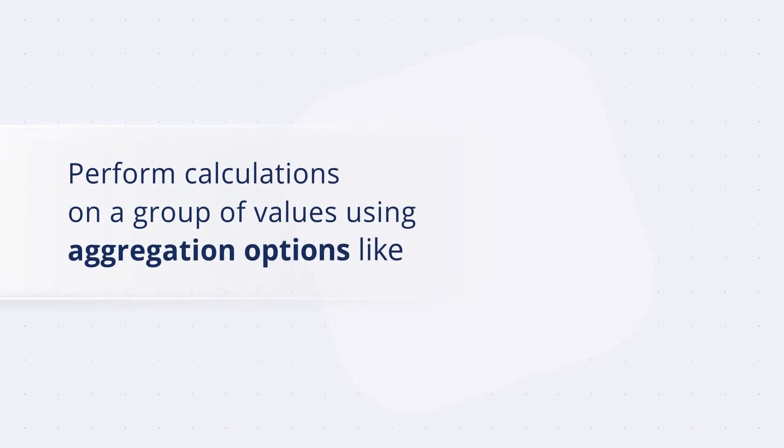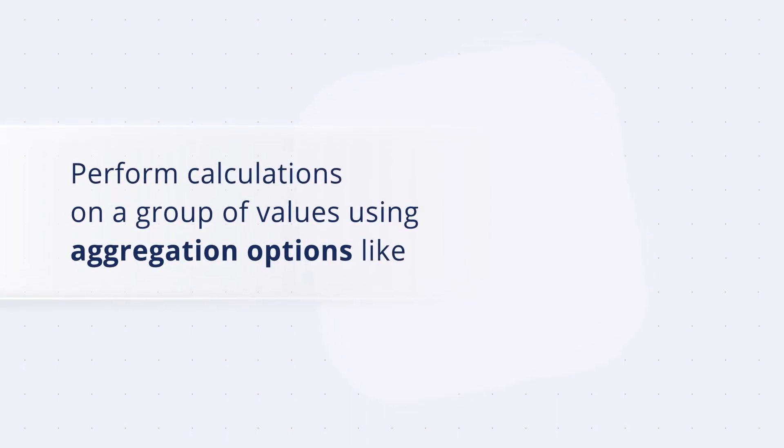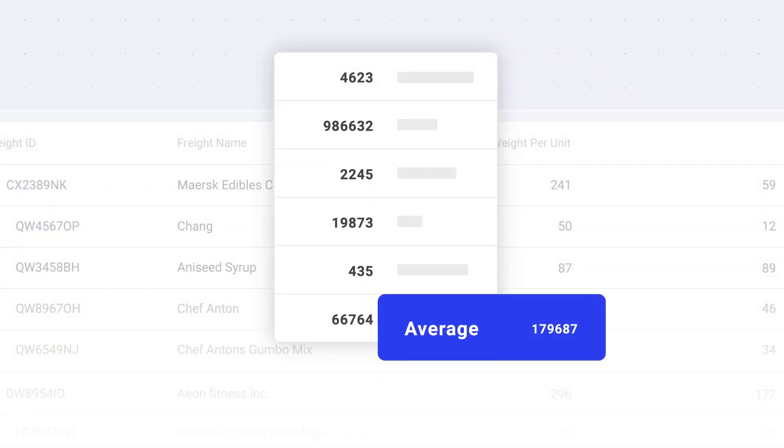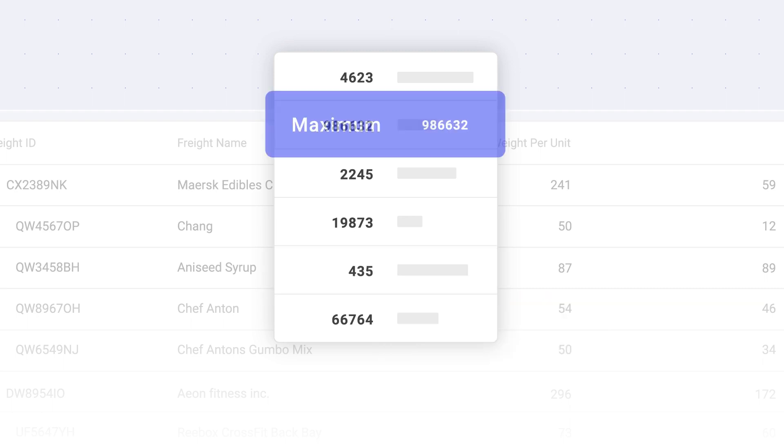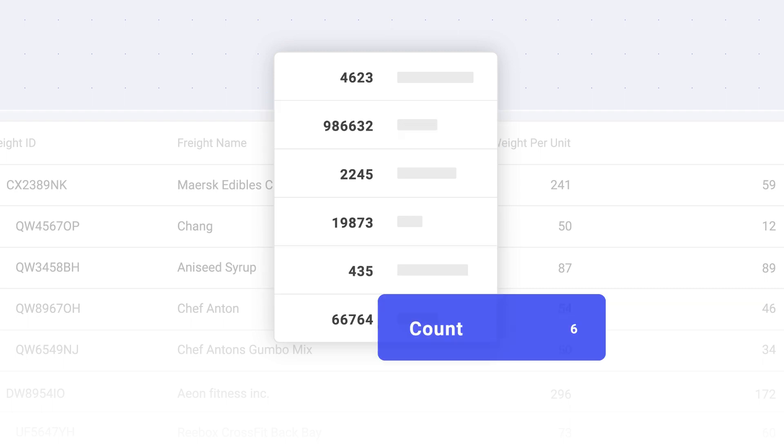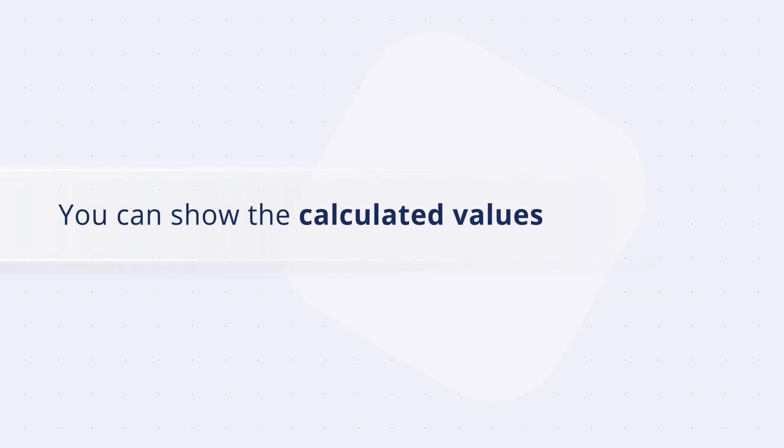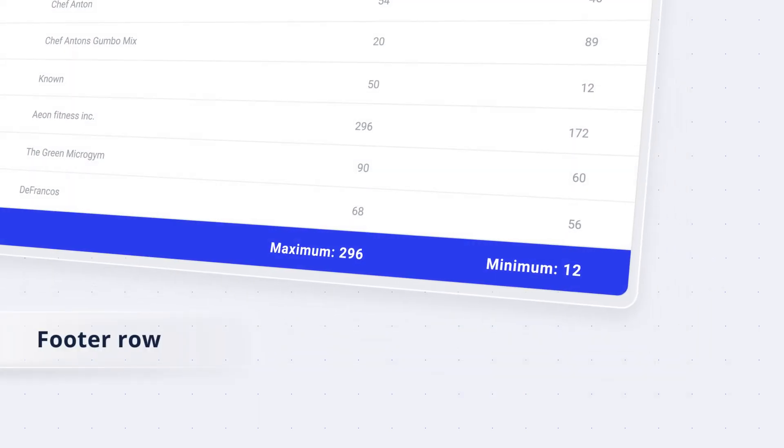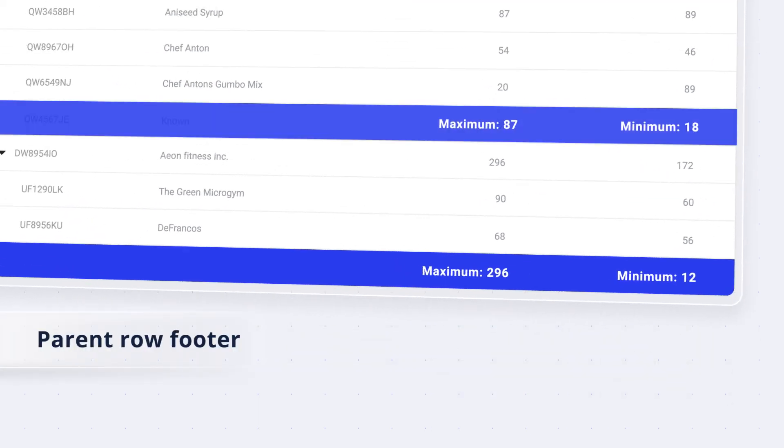Perform calculations on a group of values using aggregation options like Sum, Average, Minimum, Maximum, Count, and Custom. You can show the calculated values in either the footer row or parent row footer.